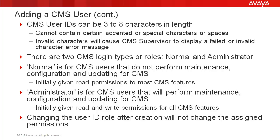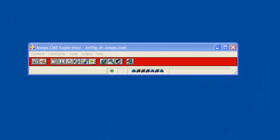Now I will start the demonstration. For this demo I am logged into a lab CMS server with CMS supervisor. And my login has write access for user permissions.